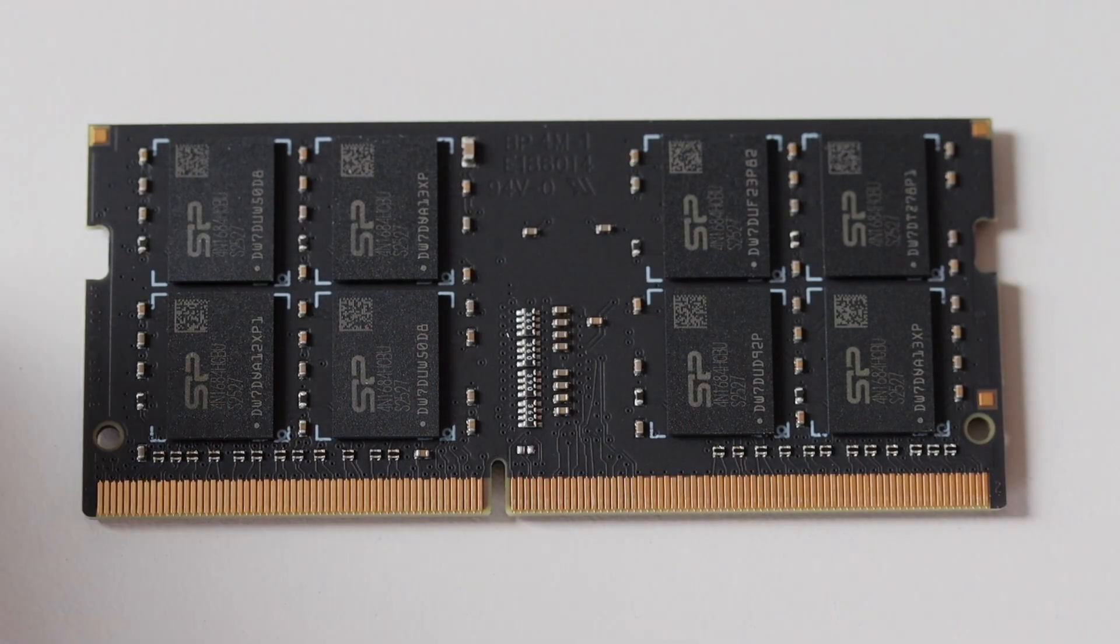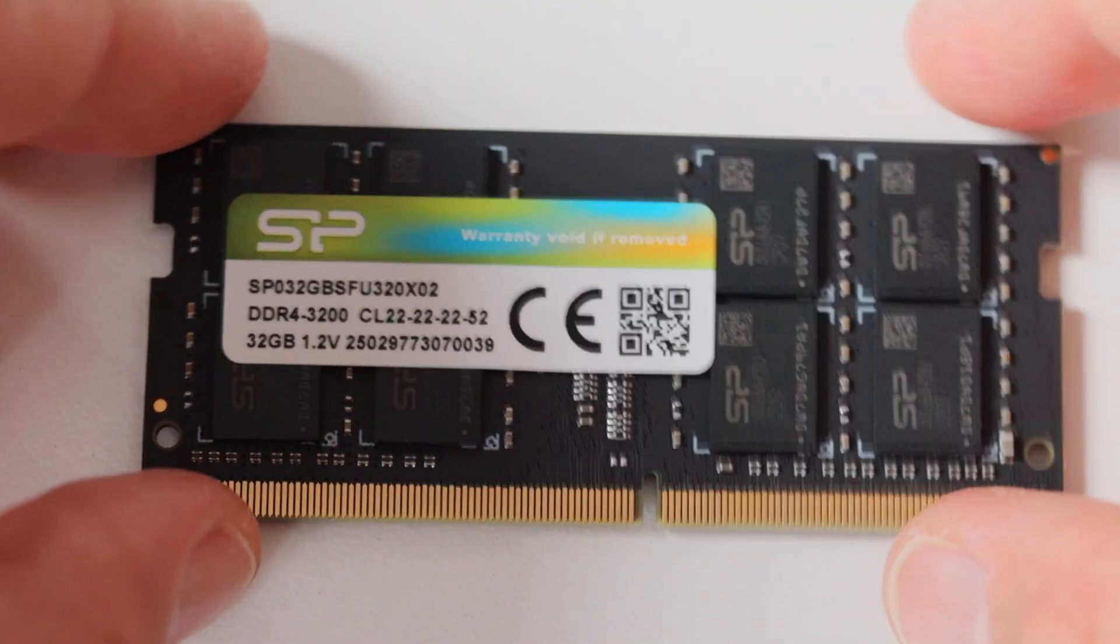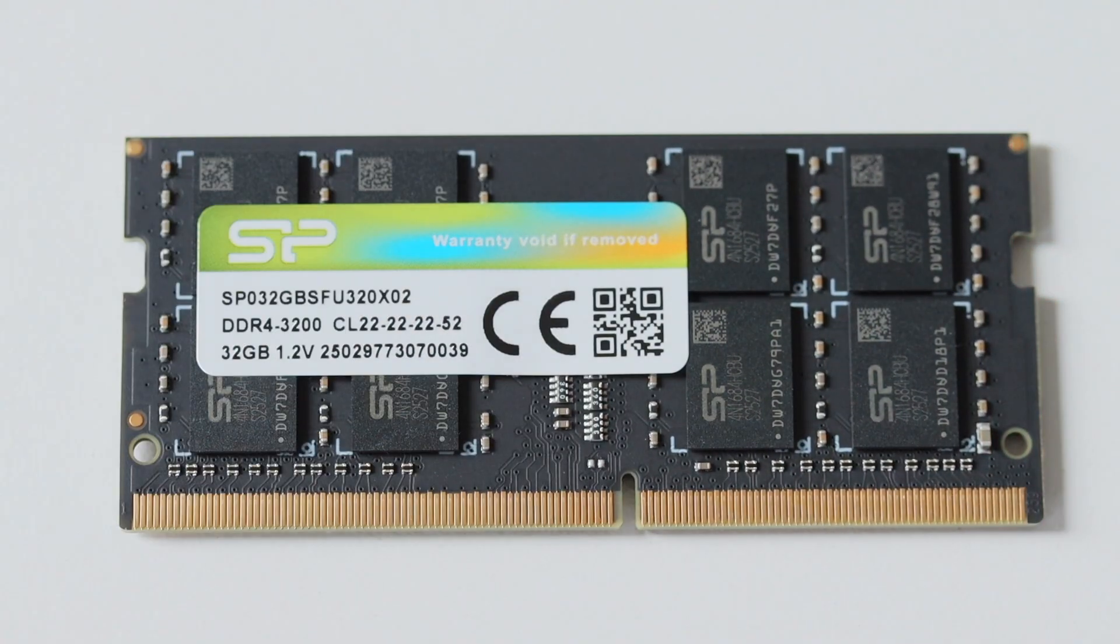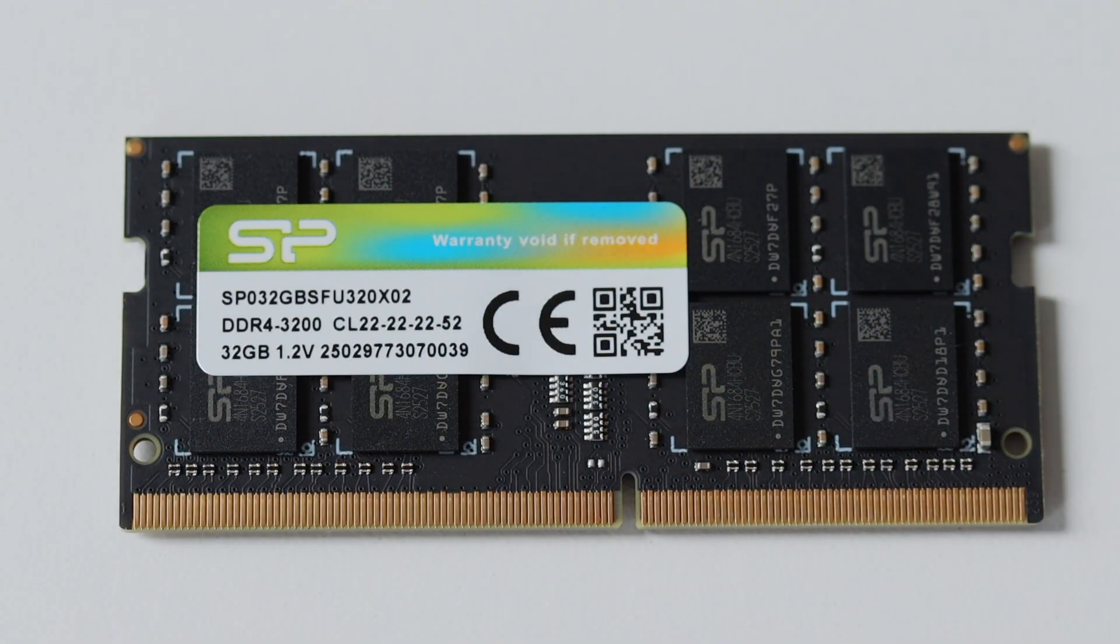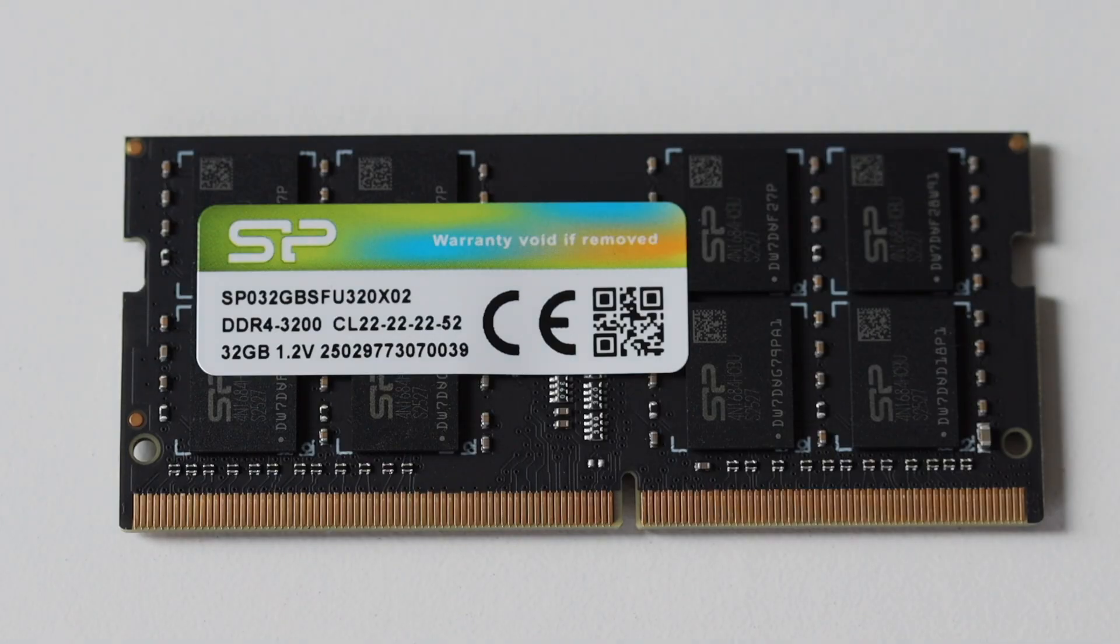If you haven't noticed we are living in crazy times and the RAM prices are going up. Recently even the Raspberry Pi announced price increases due to the rising memory demand.